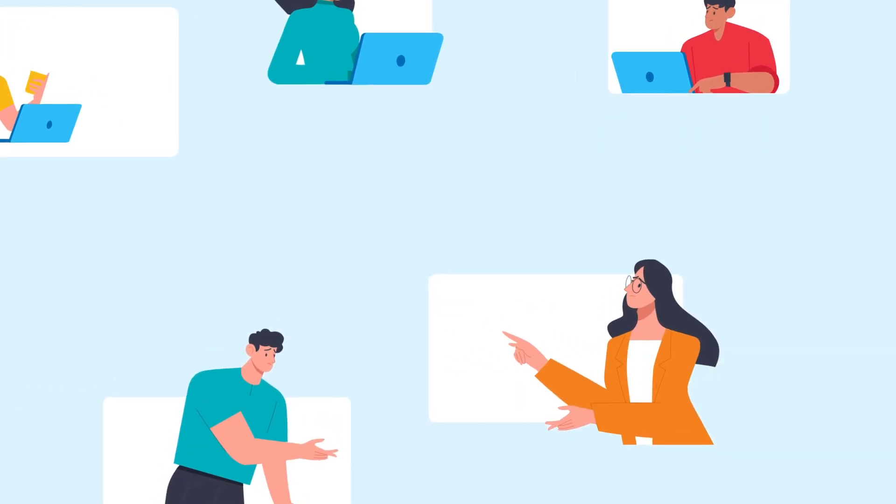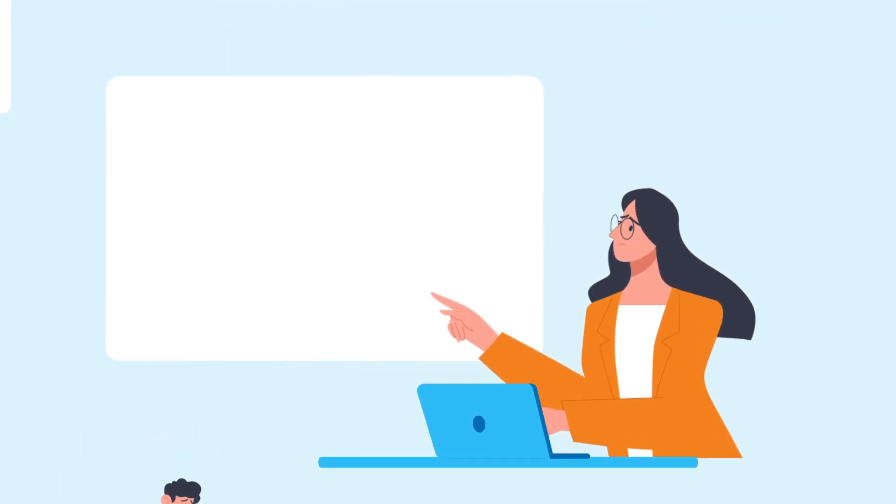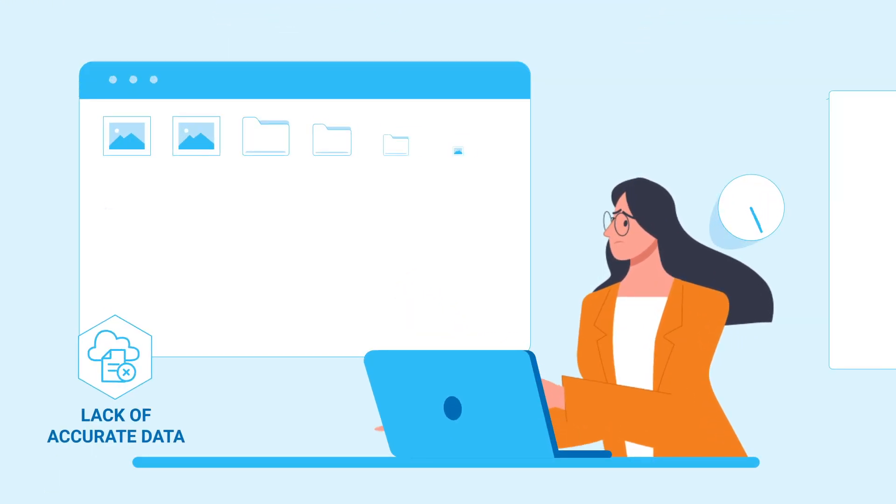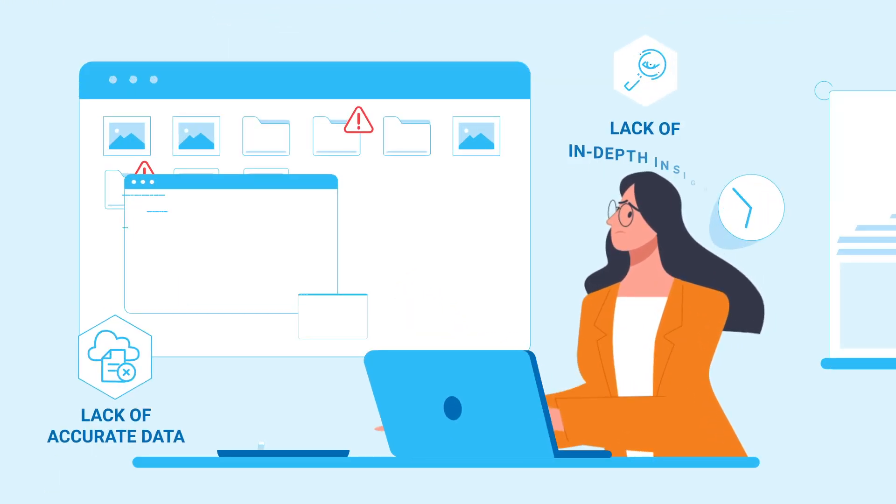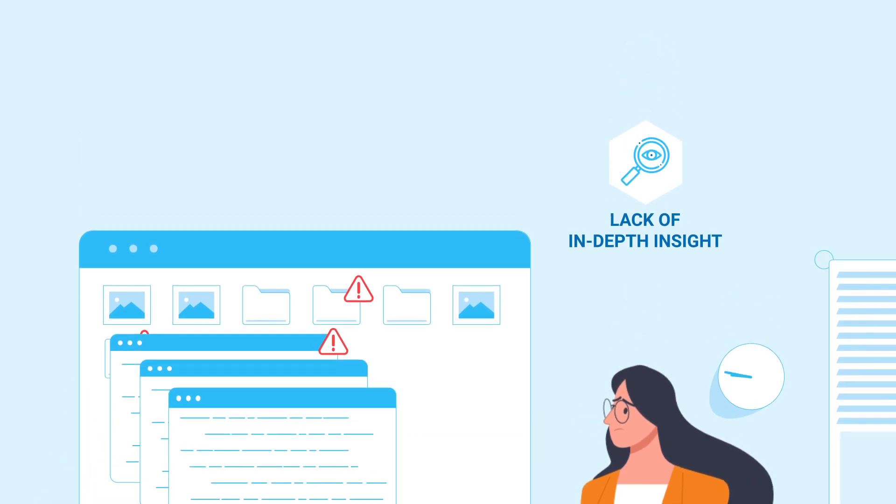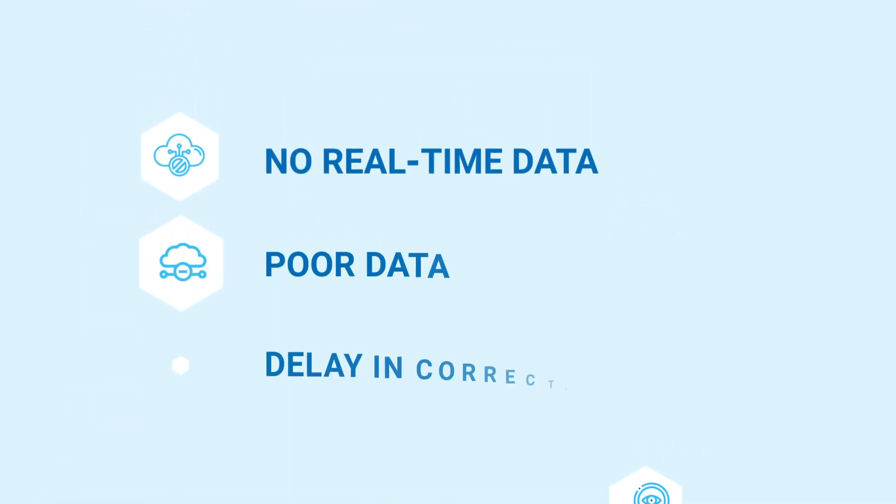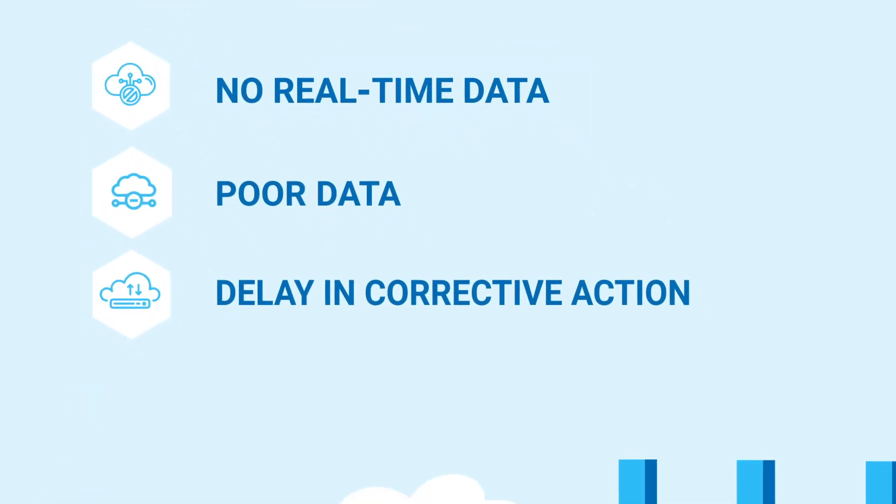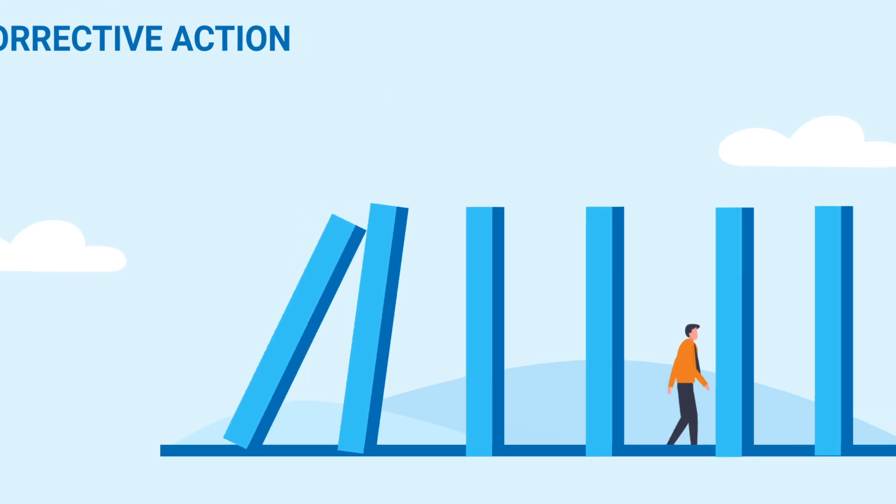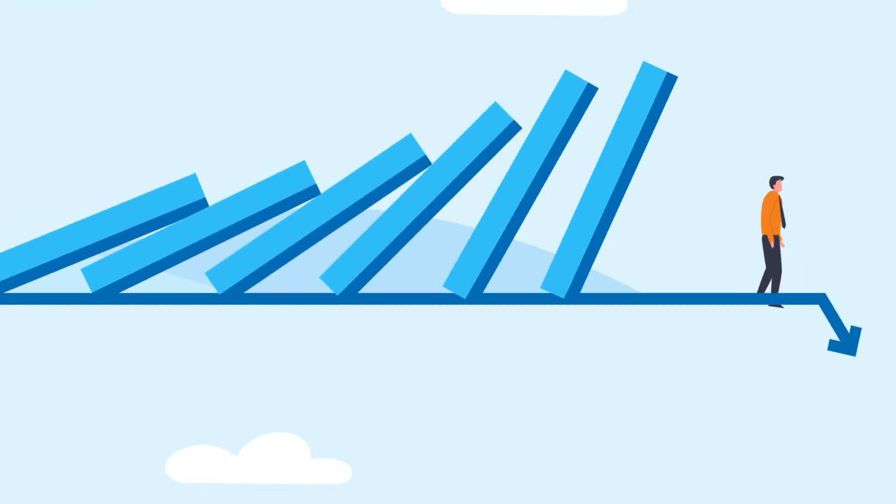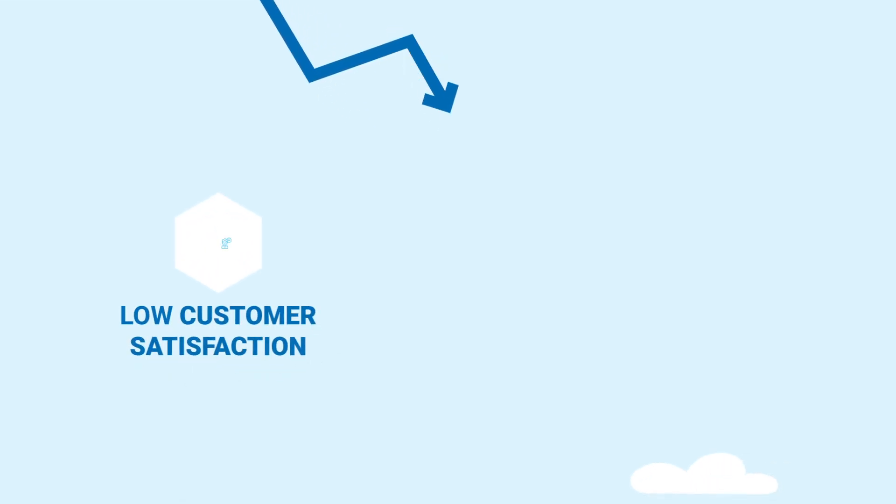Add to it the lack of accurate data and in-depth insight, and you have further delays in corrective actions and no scope for preventive actions. Furthermore, there are observable business consequences.